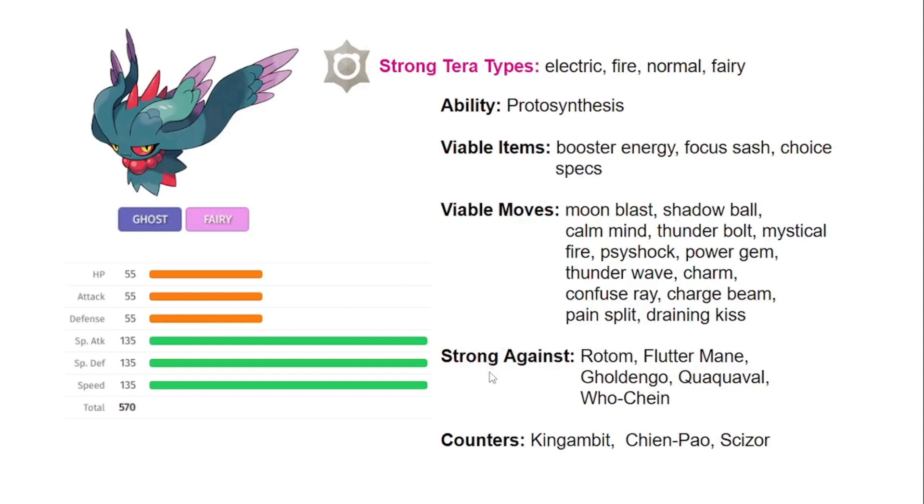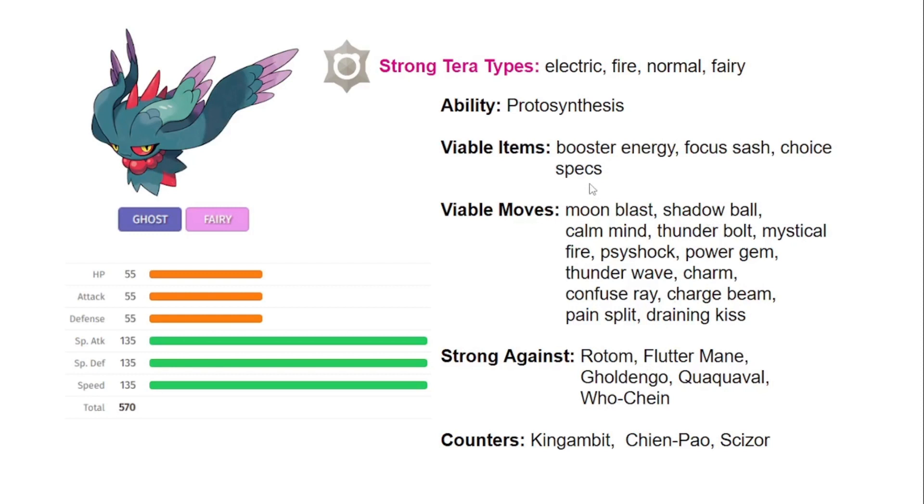You can see here just some examples of Pokemon that this is strong against. Usually just special attackers that you're going to be able to outspeed or set up on, and you can set up on a Gholdengo if you go Terra Electric or Terra Fire, set up some Calm Minds, and just take these Pokemon out. Wochien just has a big weakness, and you could probably set up and put some pressure to take it out.